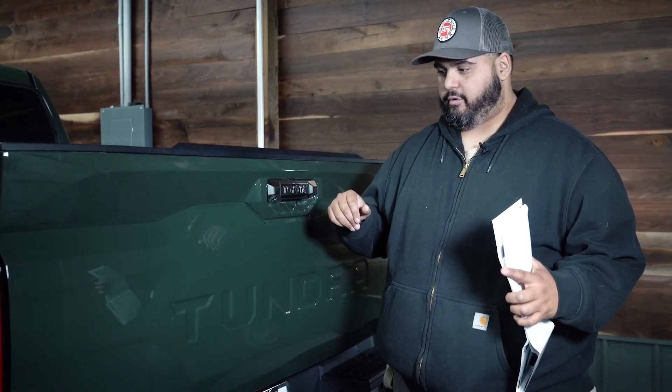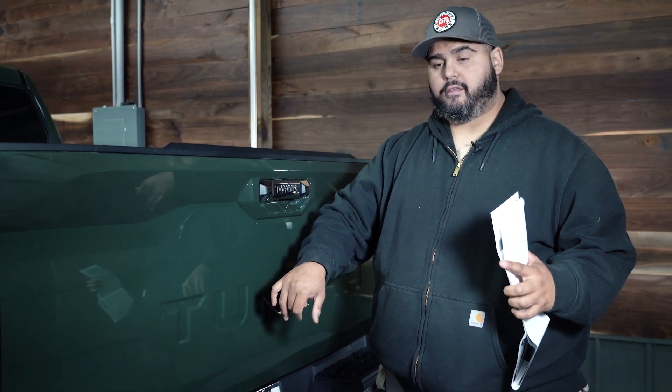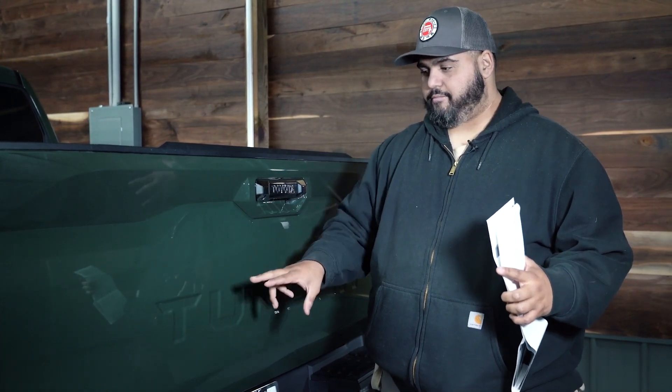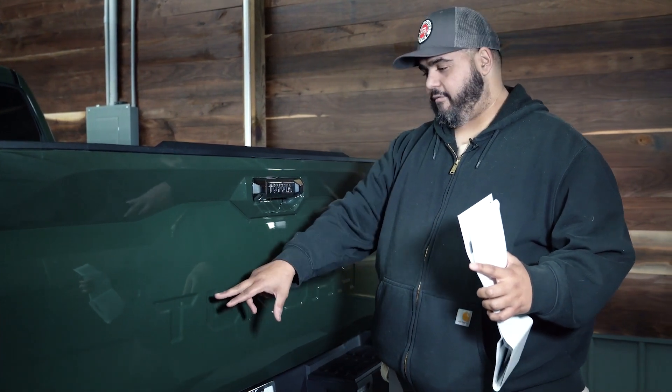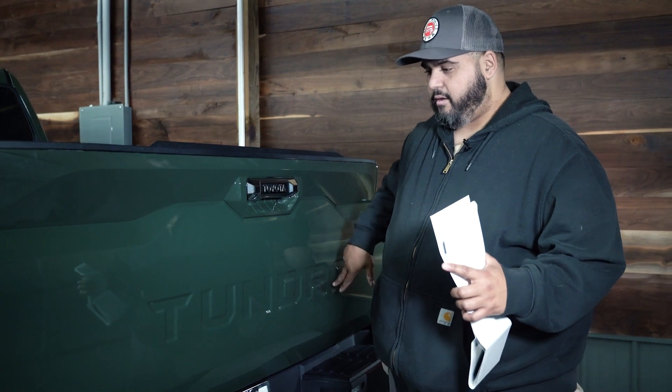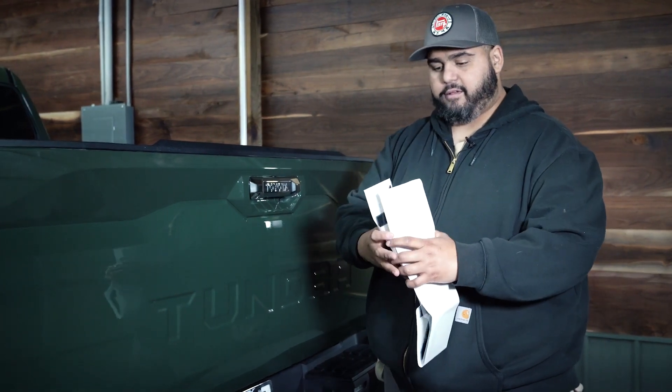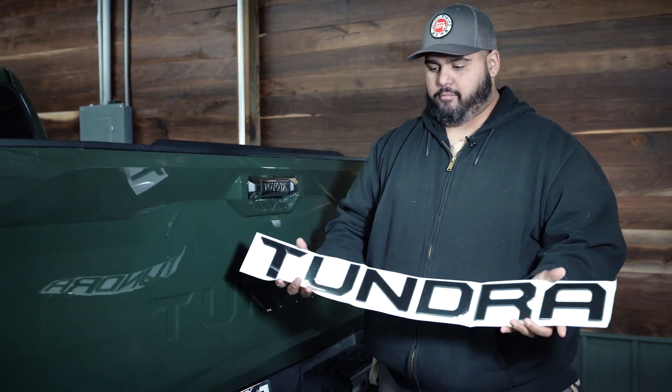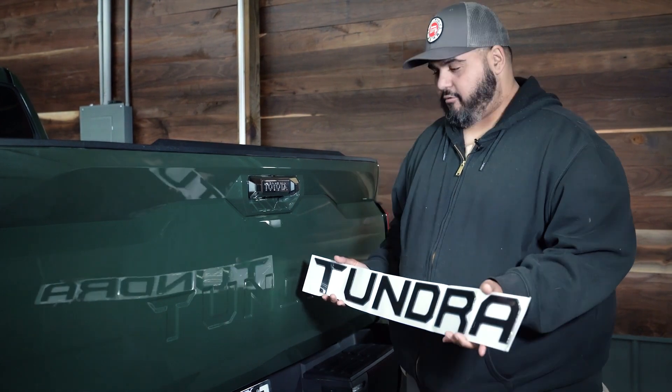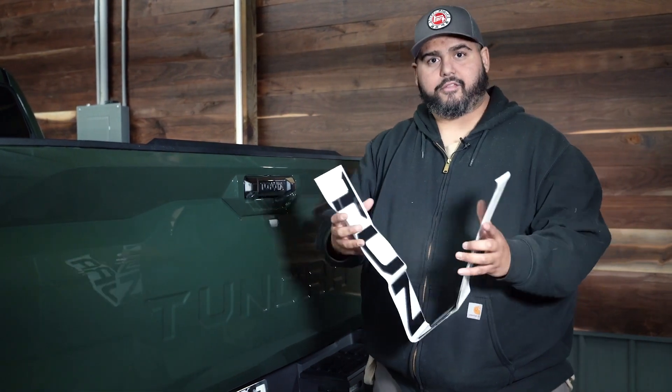Hey guys, today we've got a really simple install for a 2023 Tundra. We're gonna do a raised letter insert kit on this tailgate. These Tundras have the word 'Tundra' spelled out on them—you almost can't even tell it's there. But this kit basically blacks that out, makes it look really nice. It's such a simple install, so we're gonna get right into this.